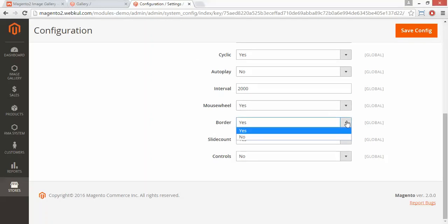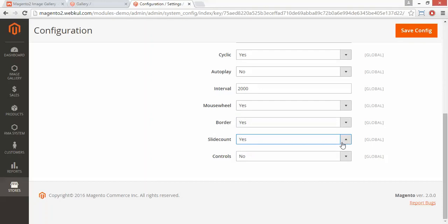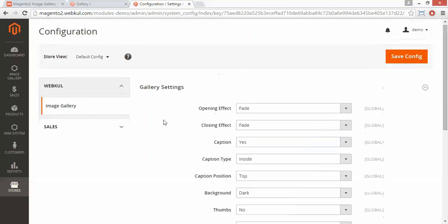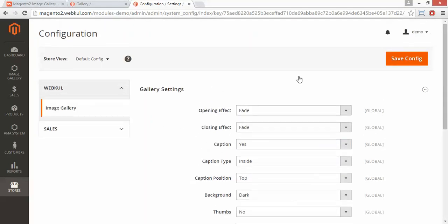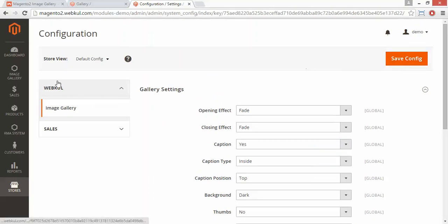Now the borders, then the slide count — you can enable or disable these. Now the control — you can enable or disable the controls. That's all for the configuration part. You can save the configuration by clicking on the save button.